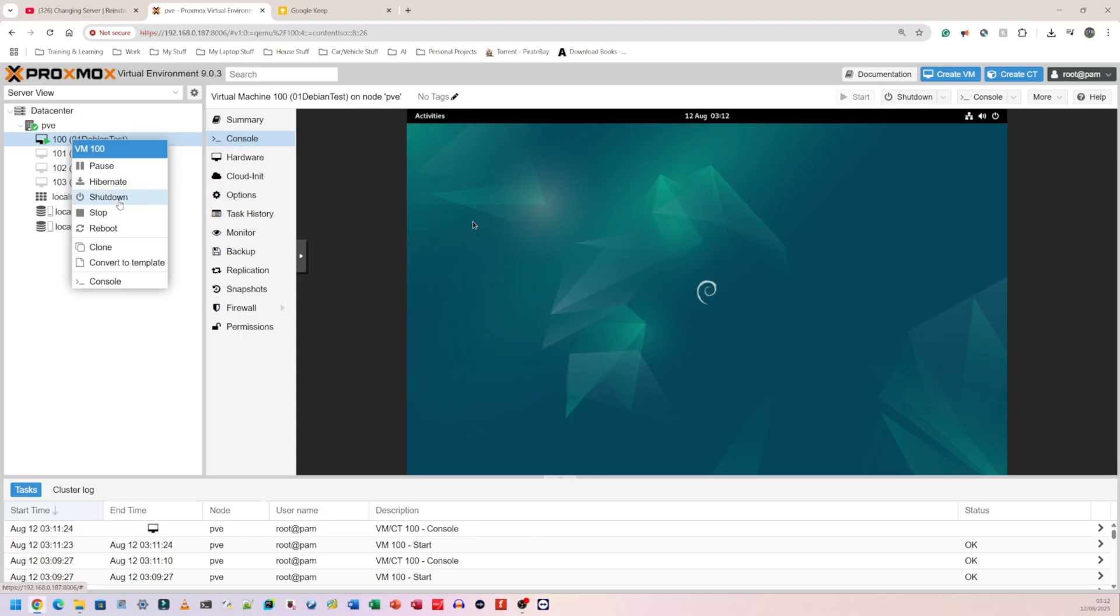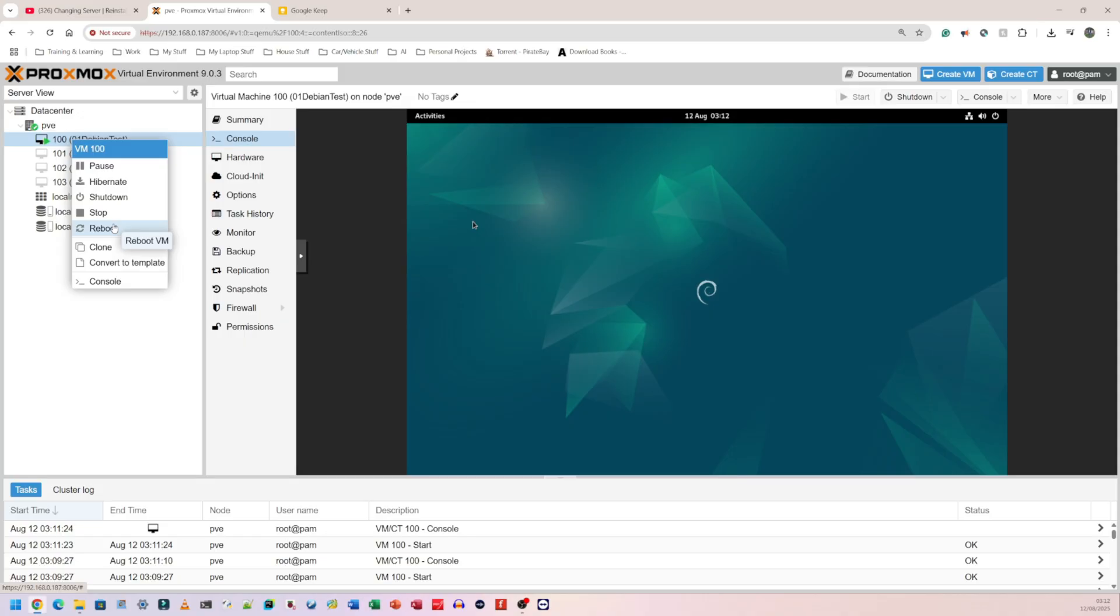Shutdown is a typical shut-the-system-down, so shut the operating system down. We have stop and we have reboot. Stop is just going to stop the operation. Reboot is going to restart the operating system or restart the virtual machine. What I want to do is a forced shutdown, so Proxmox is going to force the operating system to shut down.